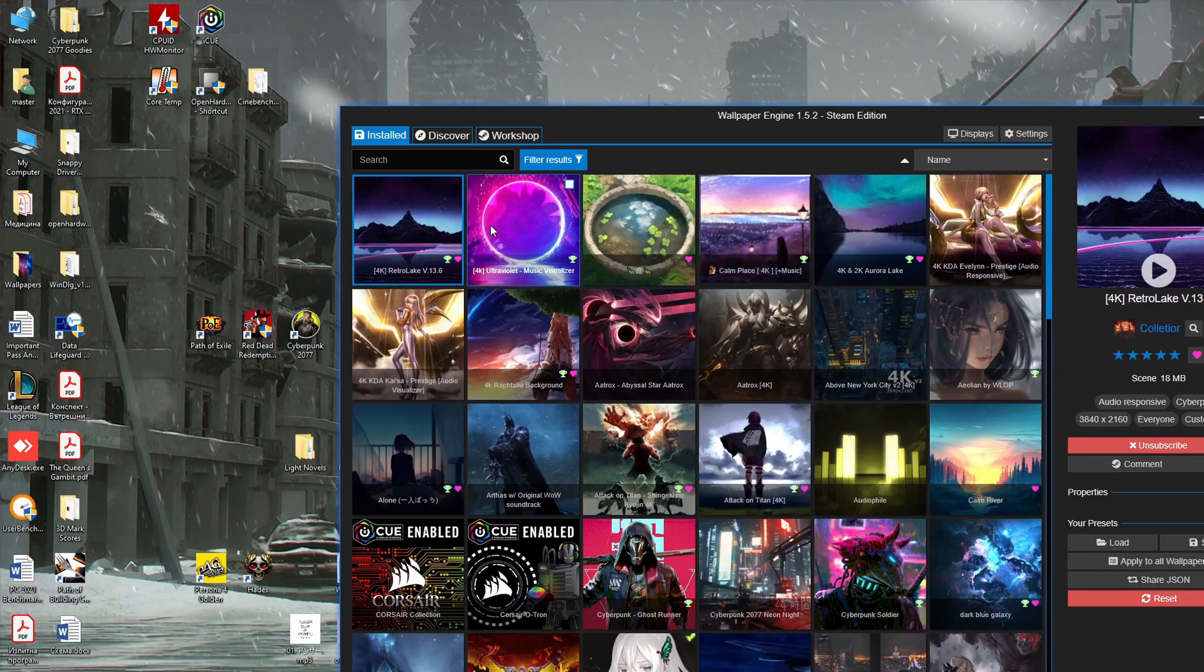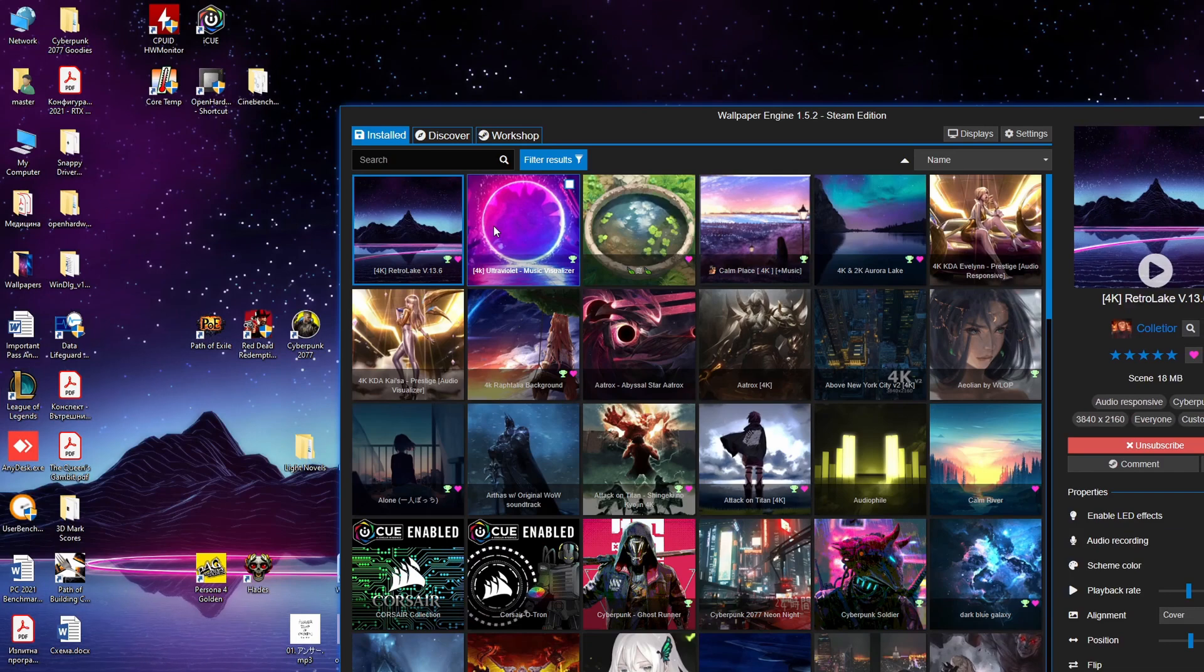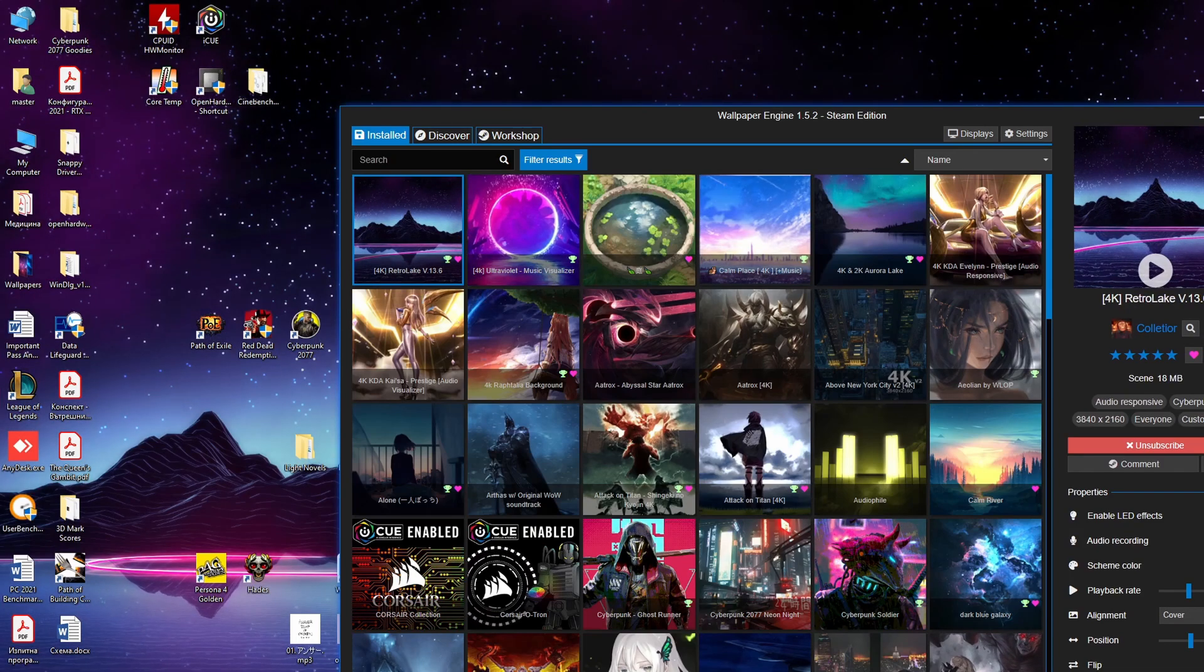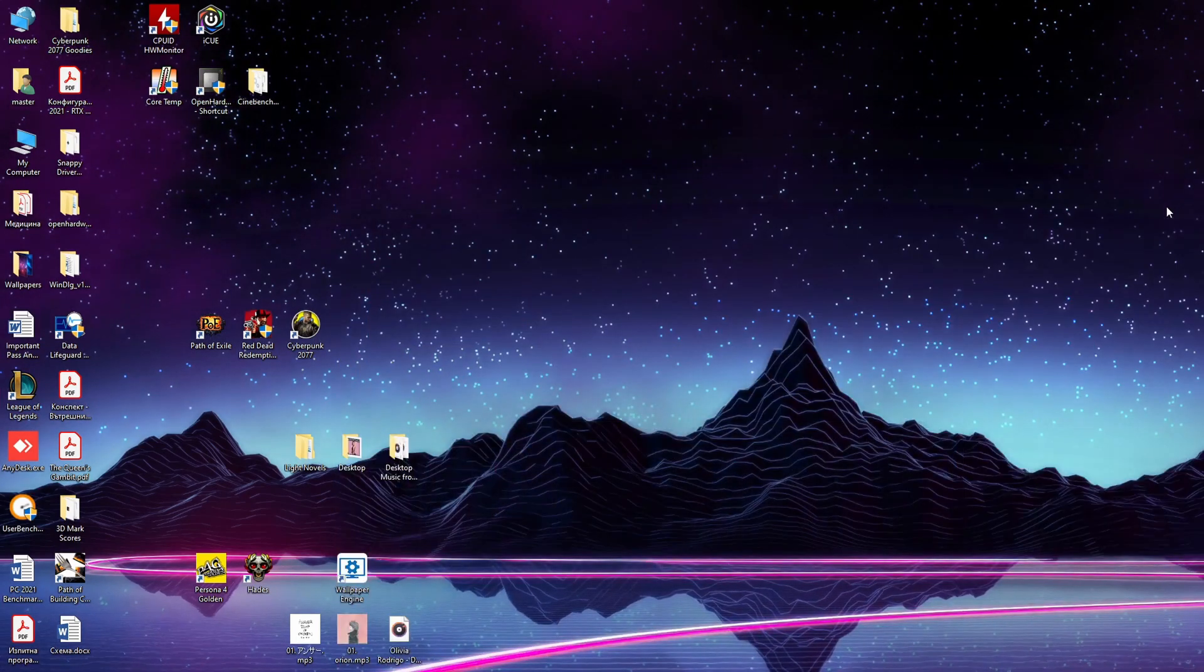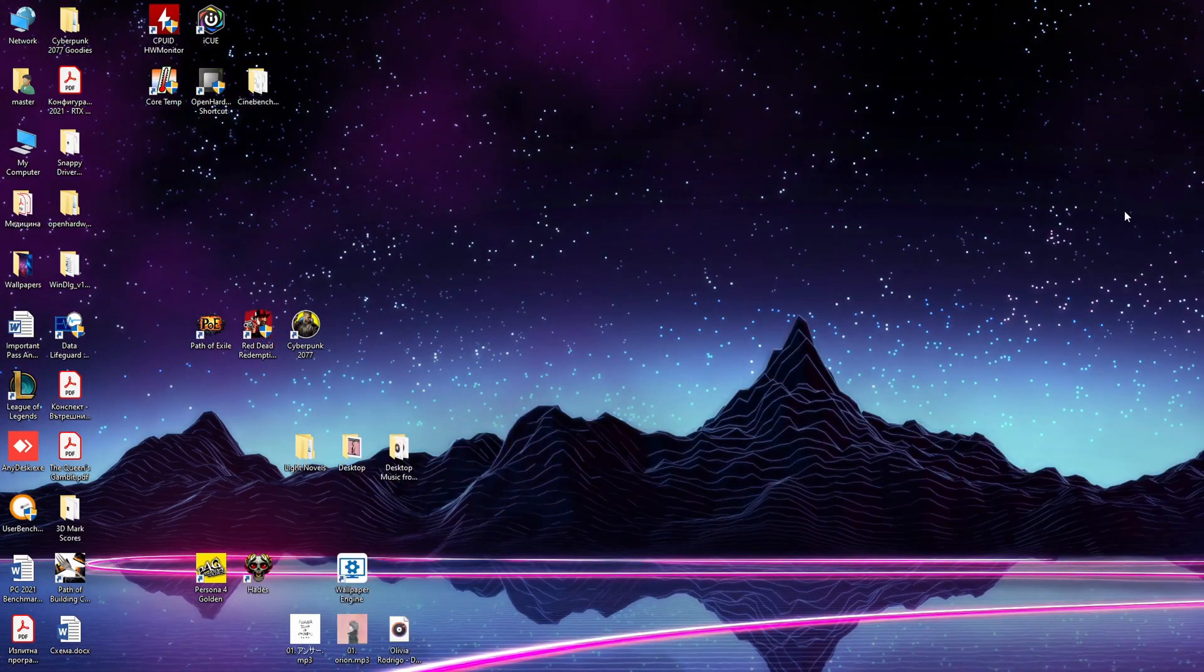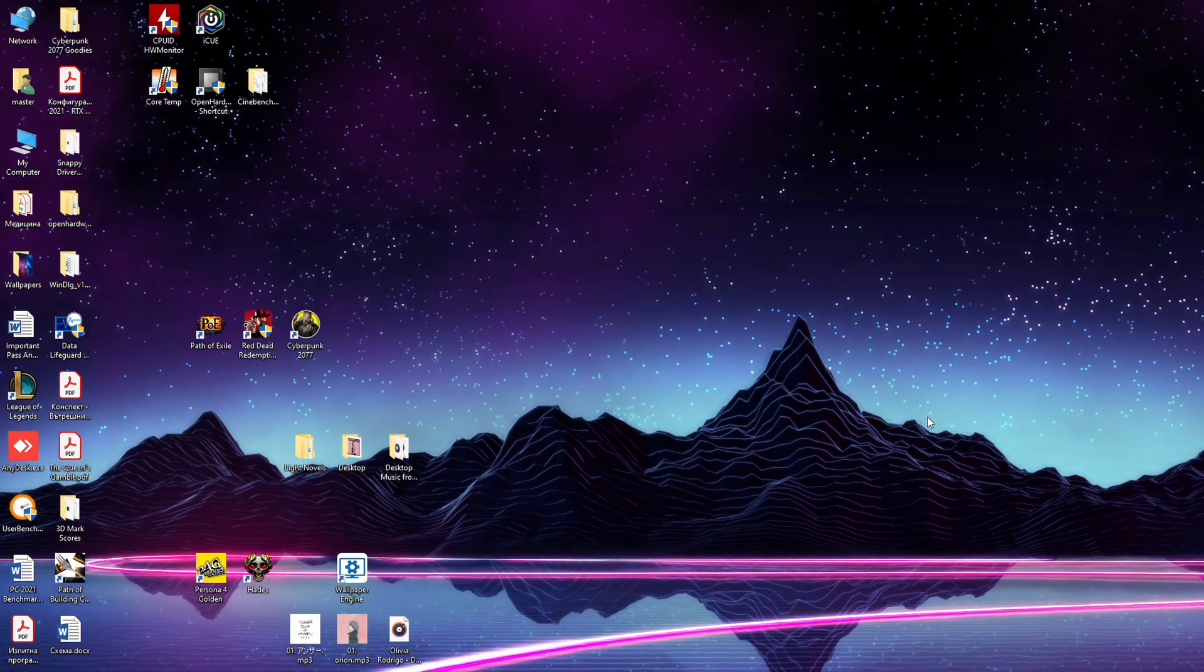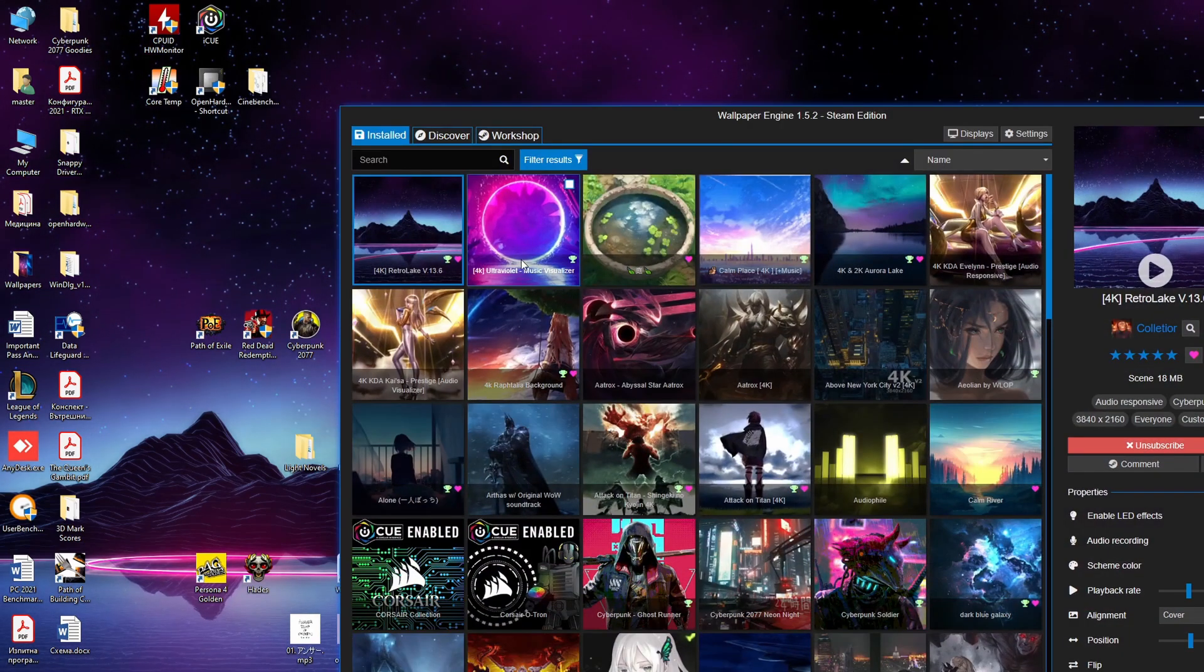Here I show you a couple of wallpapers that I have downloaded in my library. The colors are extremely beautiful, super punchy, super detailed wallpaper, see motion.